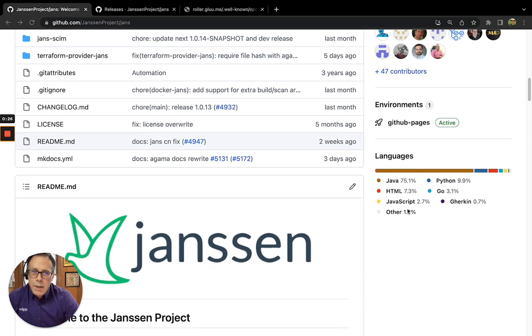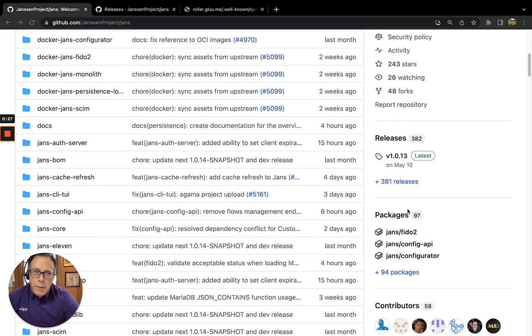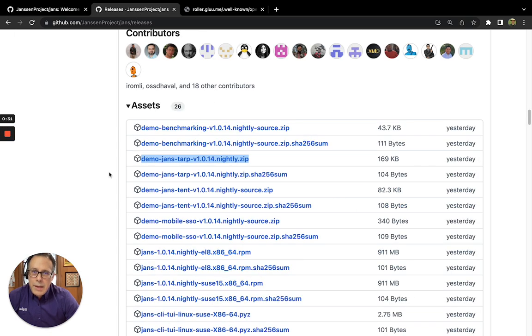If you want to try out Tarp, go to the Releases section, and in each release you'll find there's a zip file.